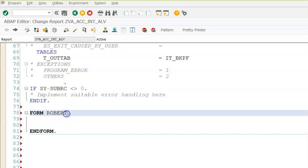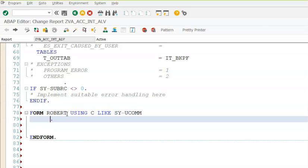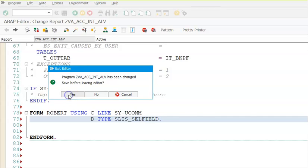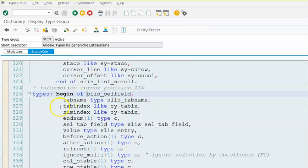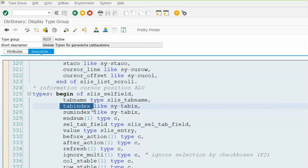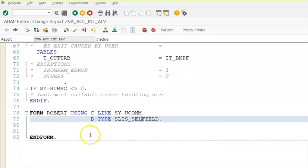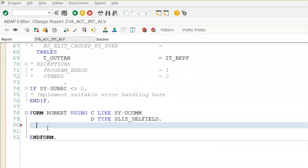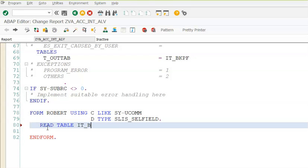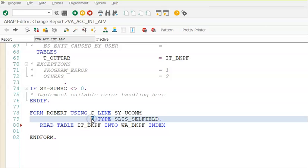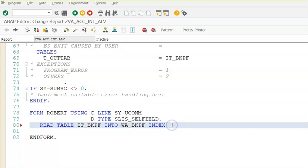Here we manually have to write USING C LIKE SY-UCOMM D TYPE SLIS_SELFIELD. This is a standard structure. Let me quickly take you to the structure - in this structure the only field that is required for us is TAB_INDEX. By default it is of type SY-TABIX and it will store the index number of a particular row. We'll read the first table: READ TABLE IT_BKPF index - this D will have that TAB_INDEX because D is taking the properties from SLIS_SELFIELD.